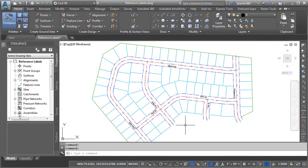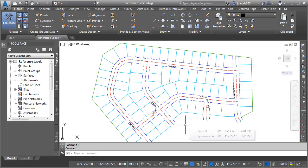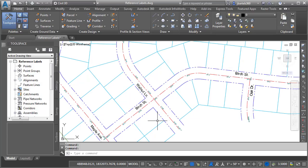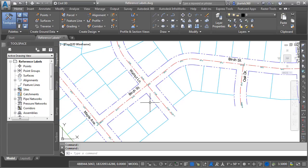On my screen, I have some geometry that represents a portion of a proposed subdivision design. Let's zoom in a little. Here we can see the alignments that define the center lines for each of the roads.